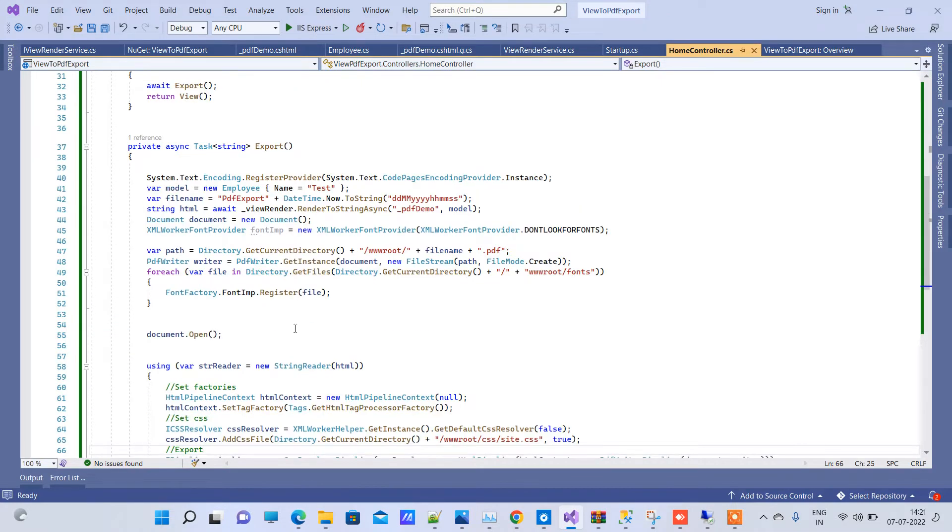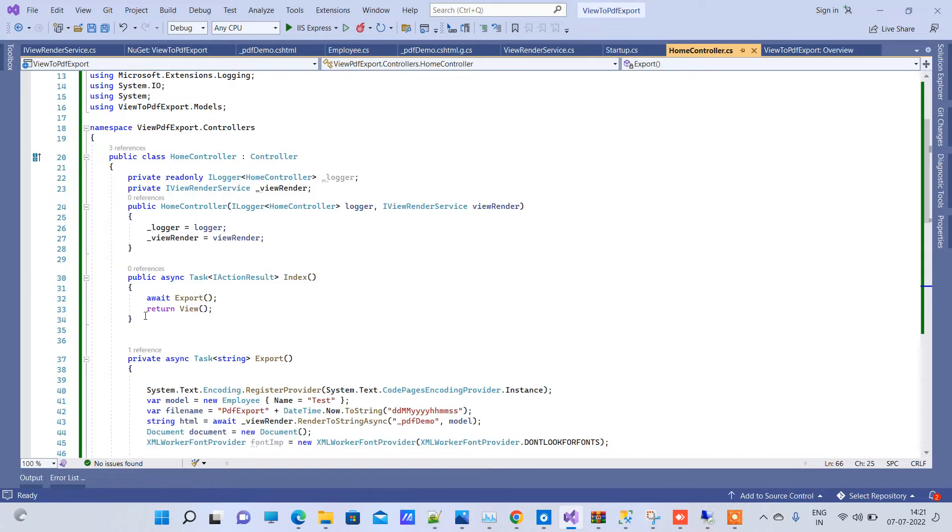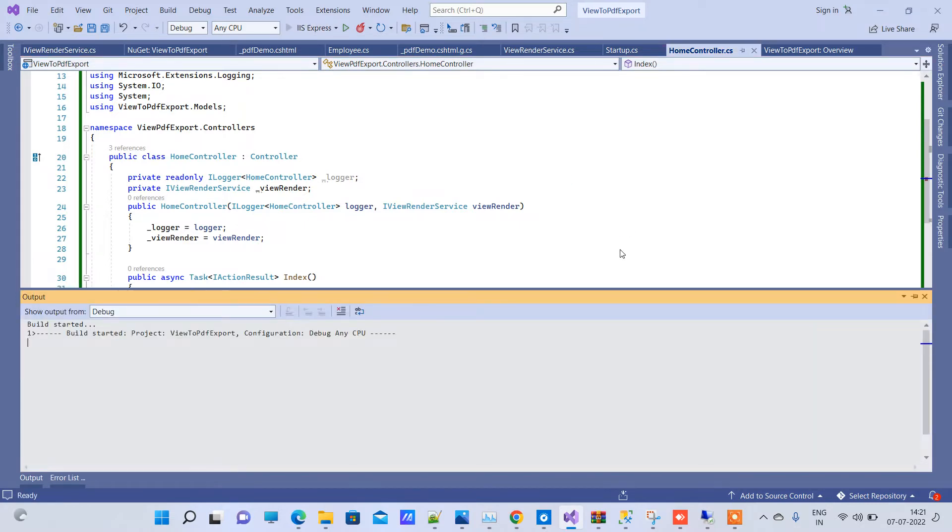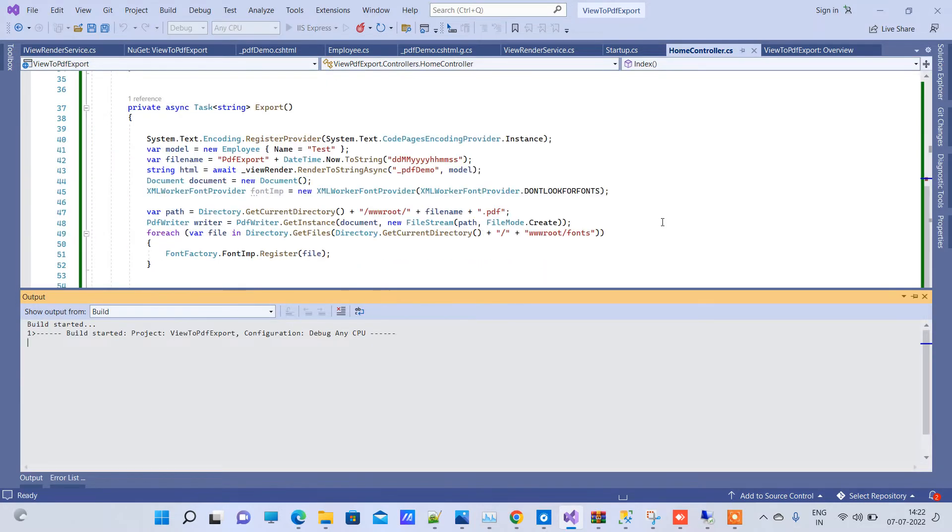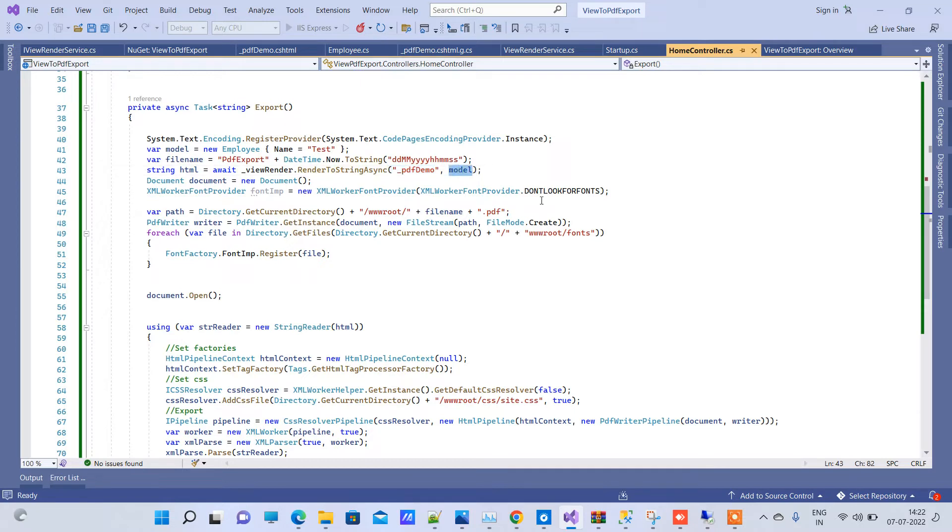Now after you've done that in this code, we have used the method here on the index method. So now we will run the application. You can see here we have created the employee model. And here you are passing the view name and the data to the ViewRenderService. So this will return the HTML that we have to set into the PDF.